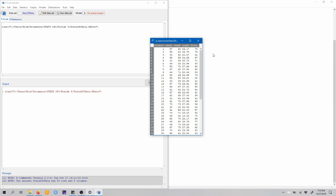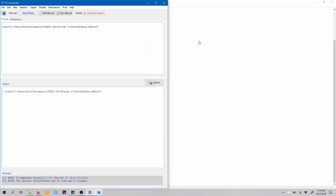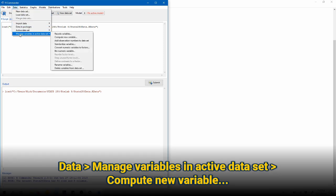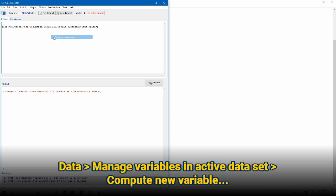So a way that we can look at the differences between exam 1 and exam 2 is by creating a new variable that represents that difference of exam 1 minus exam 2. So let's go ahead and do that. I'll just close this here. And now to create this new variable, we're going to come up to data, manage variables in active dataset, and then compute new variable.